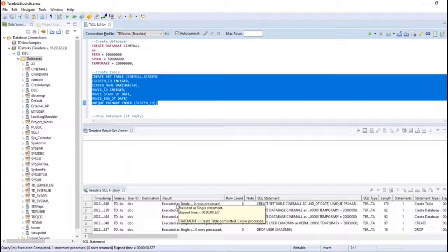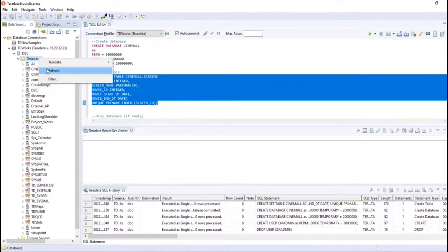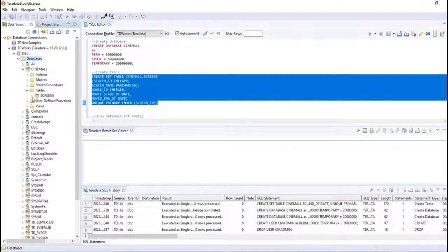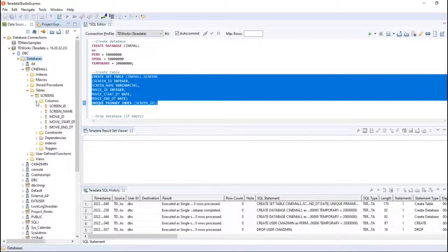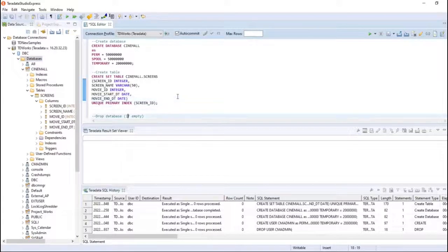It executed. Now I'm going to refresh and see whether the table was created within cinemode. You can see there is a 'screens' table with all the columns displayed. I created this table to demonstrate the drop and delete functionality.